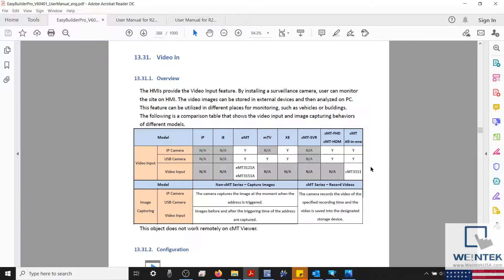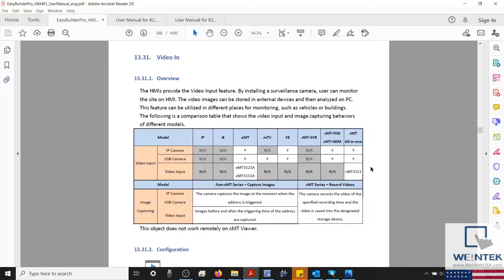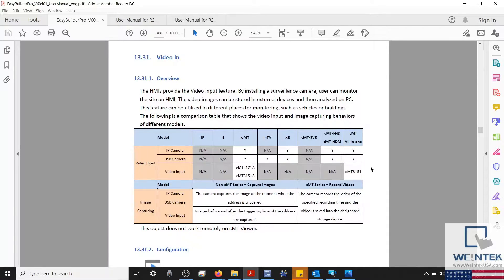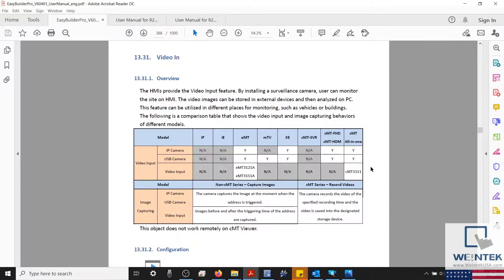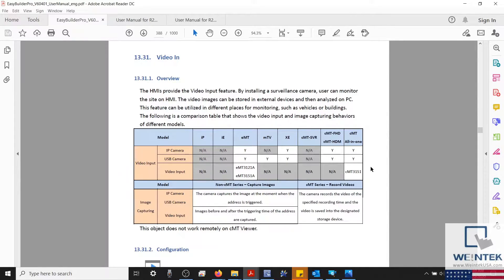To begin, we'll need to ensure that we have the following: an IP camera that is ONVIF compliant, the RTSP address of your IP camera, and a Wintec HMI that supports video input.